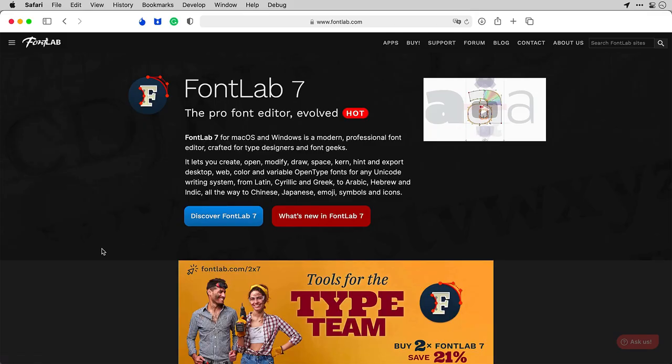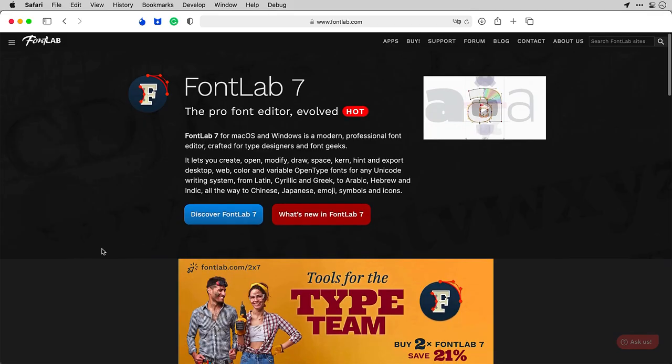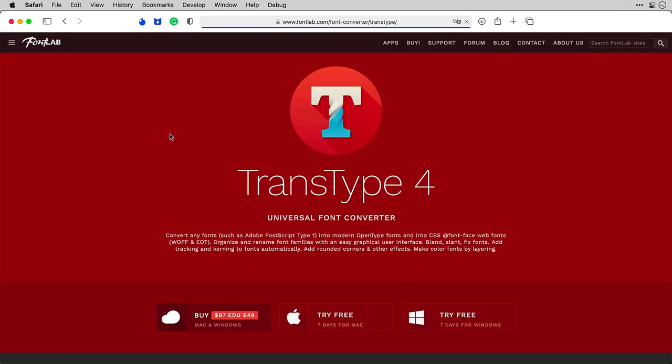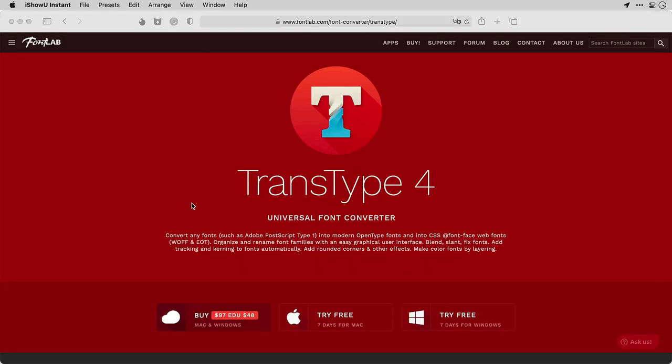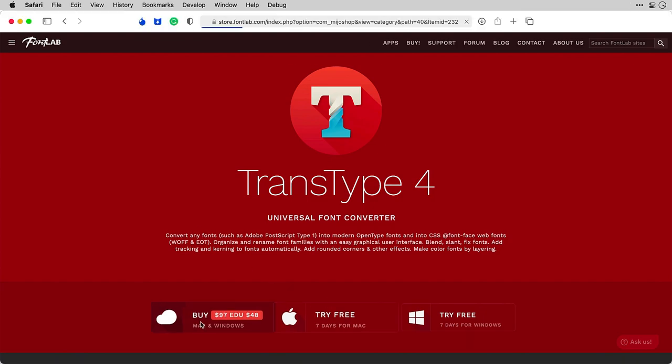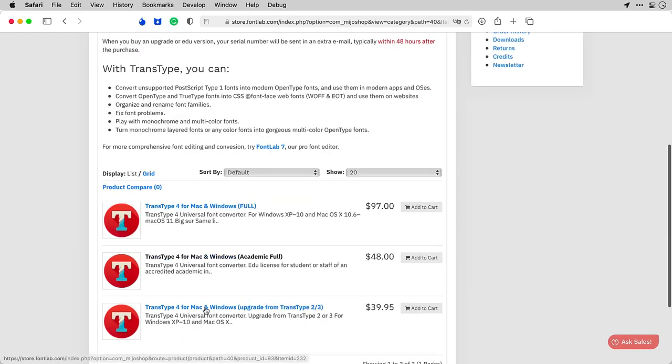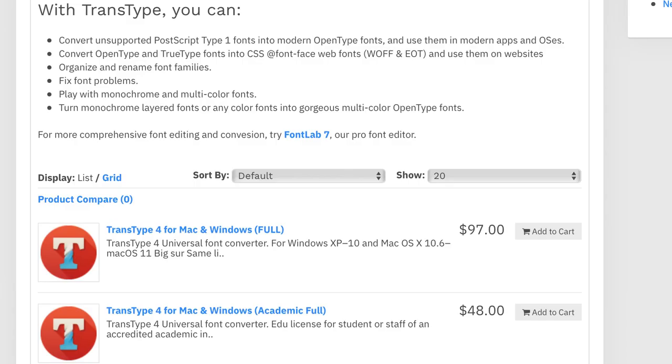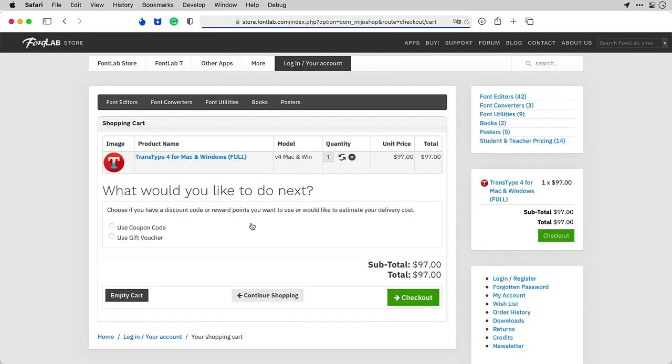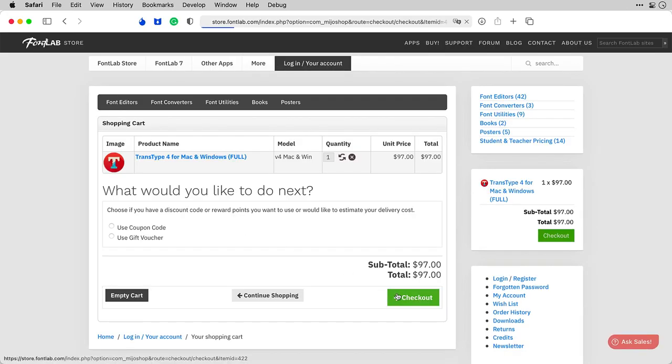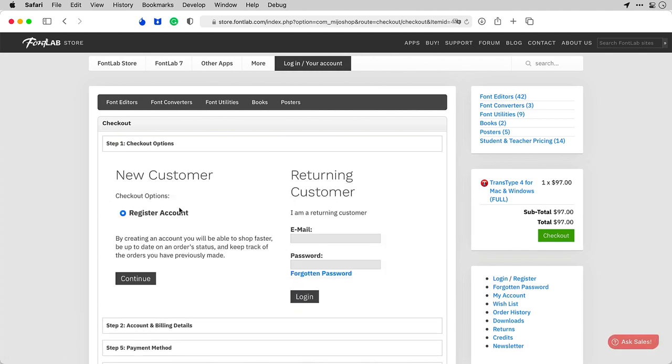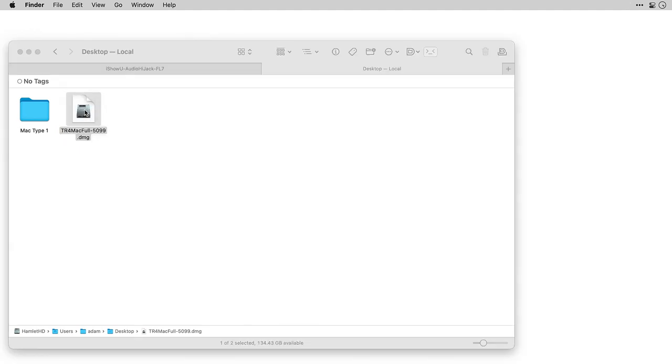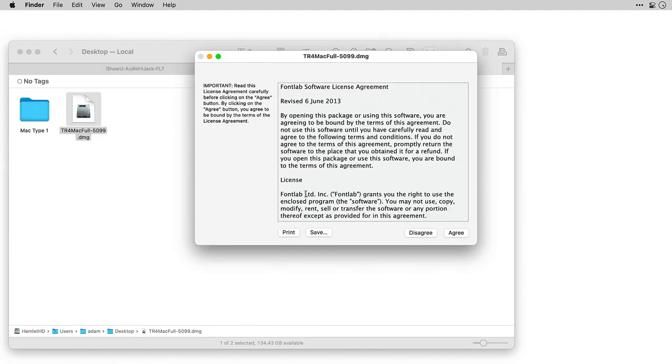Go to fontlab.com and click on TransType 4. On the TransType 4 page, click Buy. That takes you to our FontLab store, where you can buy your license for $97. If you're an academic teacher or student, there's even a discount. When you have downloaded TransType, double-click it and install it.